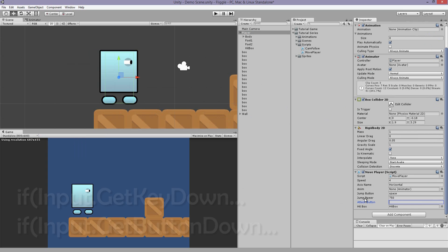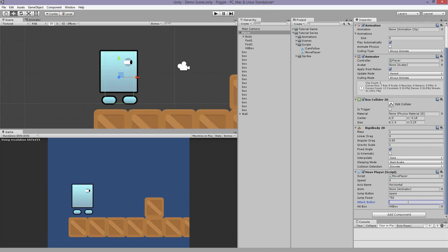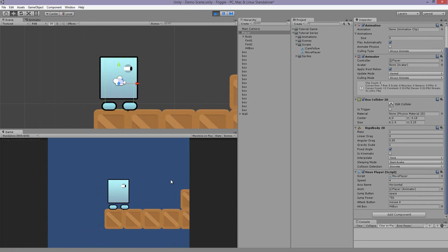Because we did get key down and not get button down, we can only assign a key on our keyboard or a mouse button. Let's assign it to mouse zero.